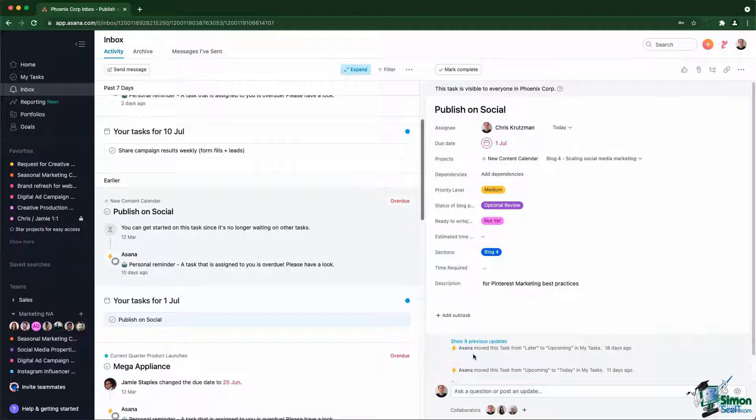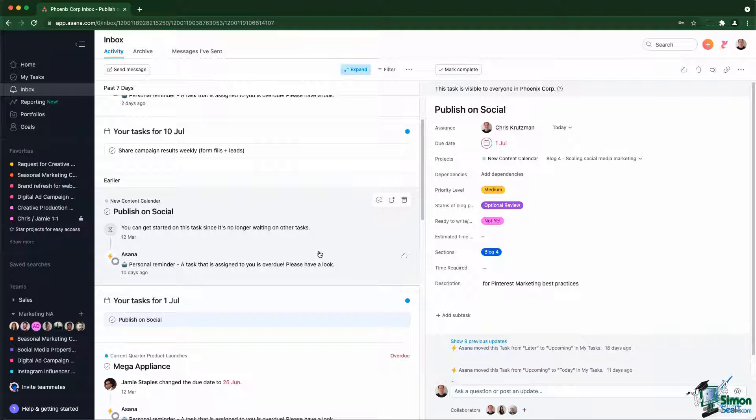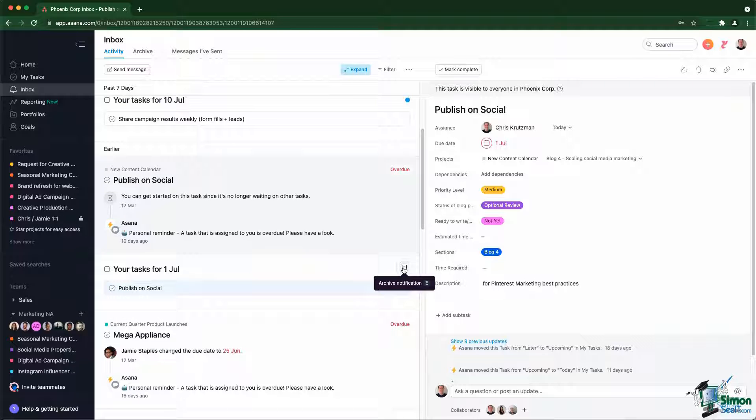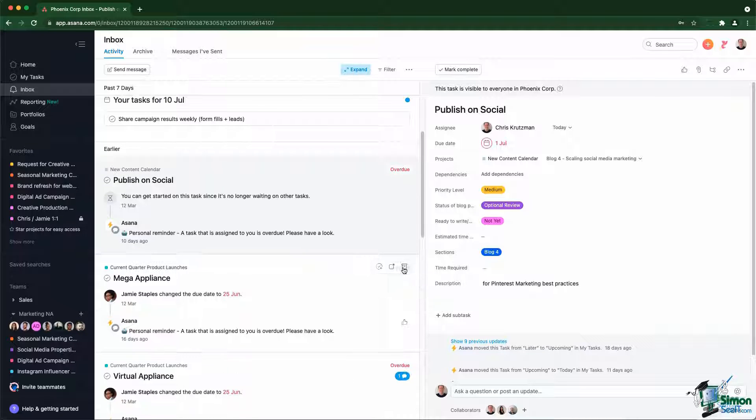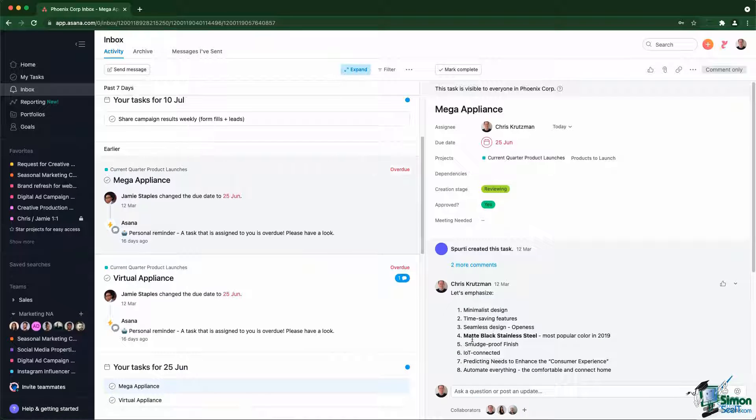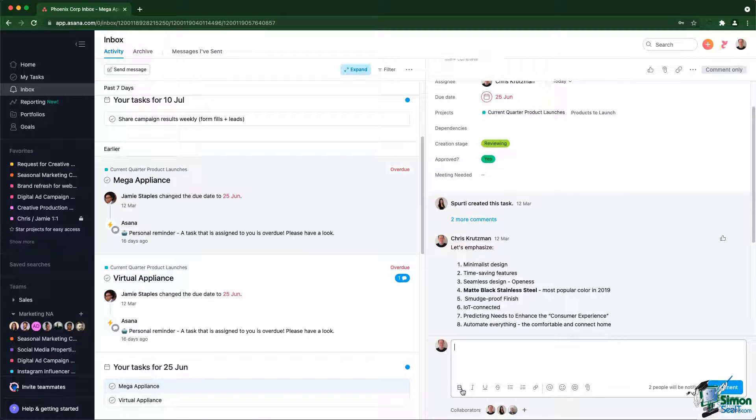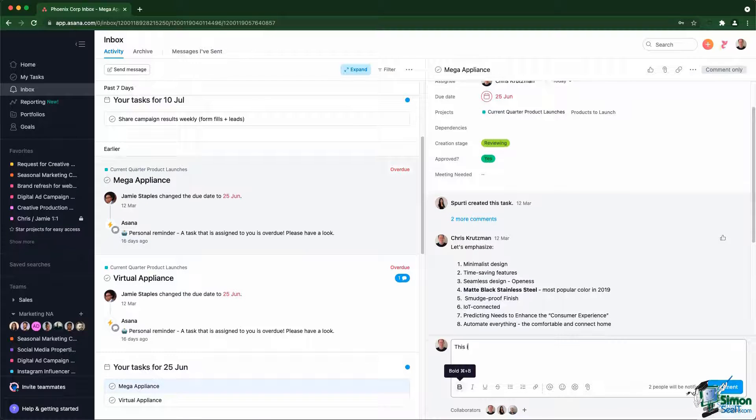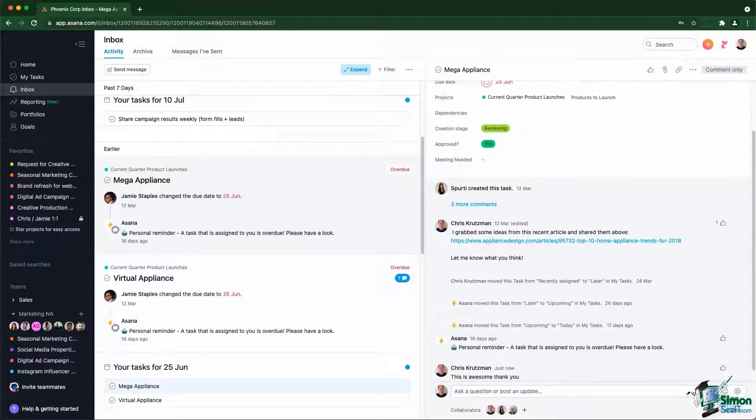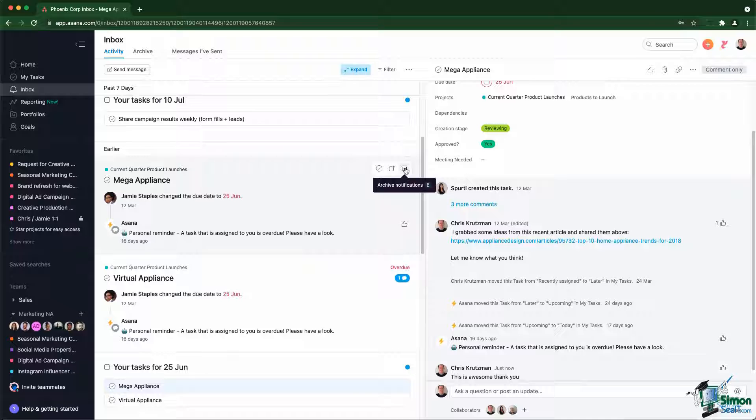Just like an email inbox, it's important inside the Asana inbox to archive any messages you've read or dealt with. When you scroll through the notifications you have, it's important to hit the archive button there to make sure that notification will not bother you anymore. So you might come in on a task. This is awesome. Thank you. You post a comment like this and then you archive the notification.